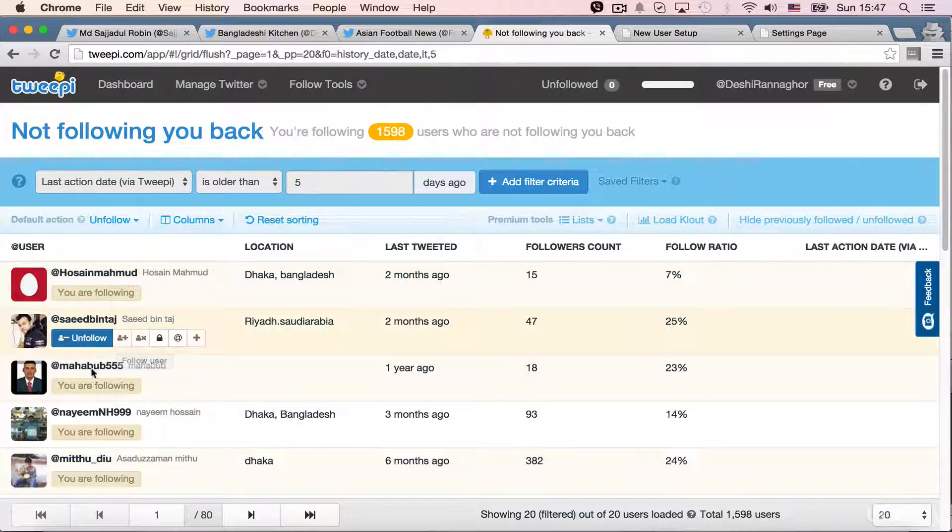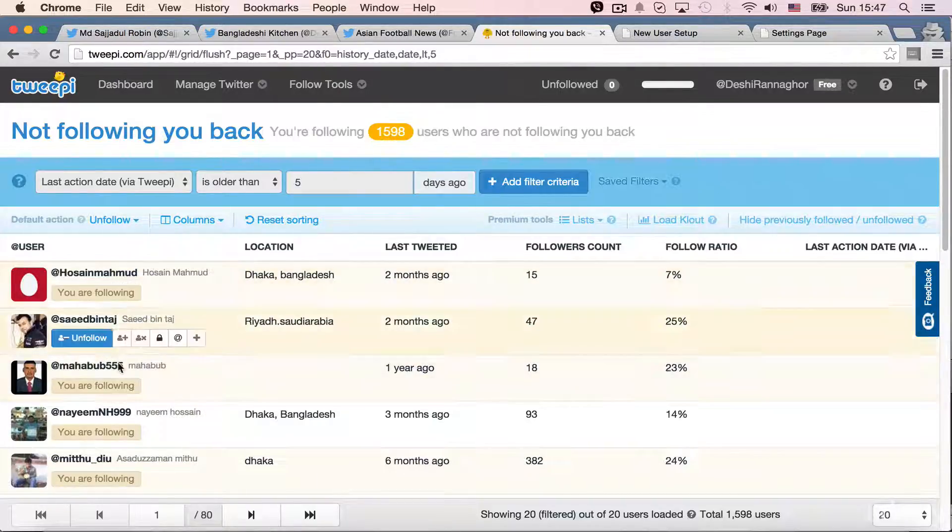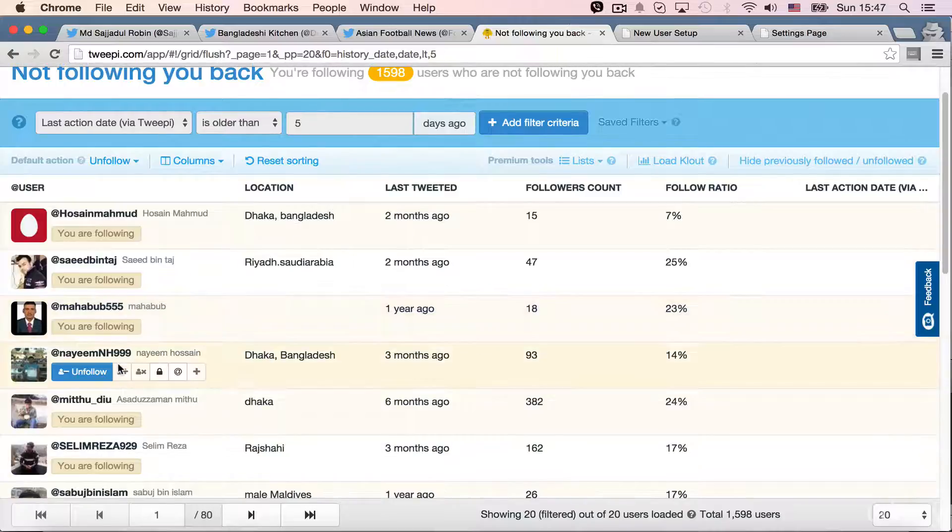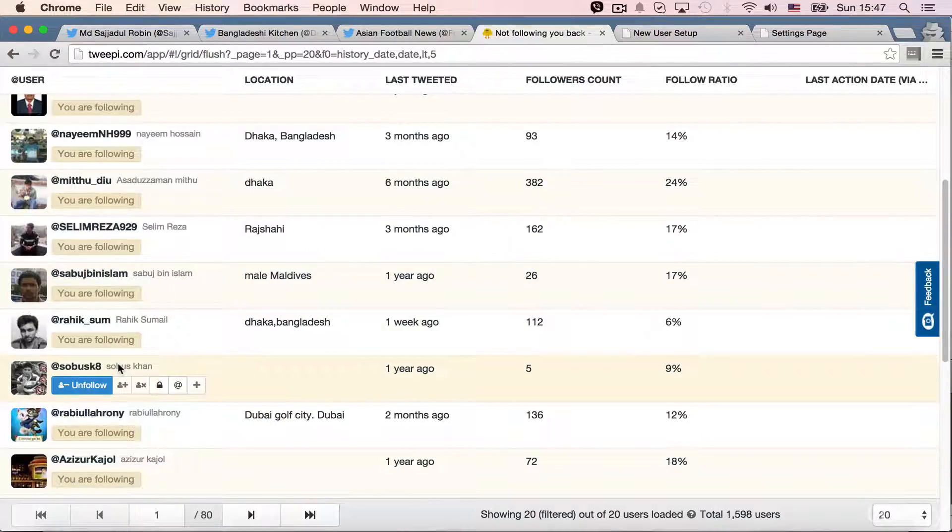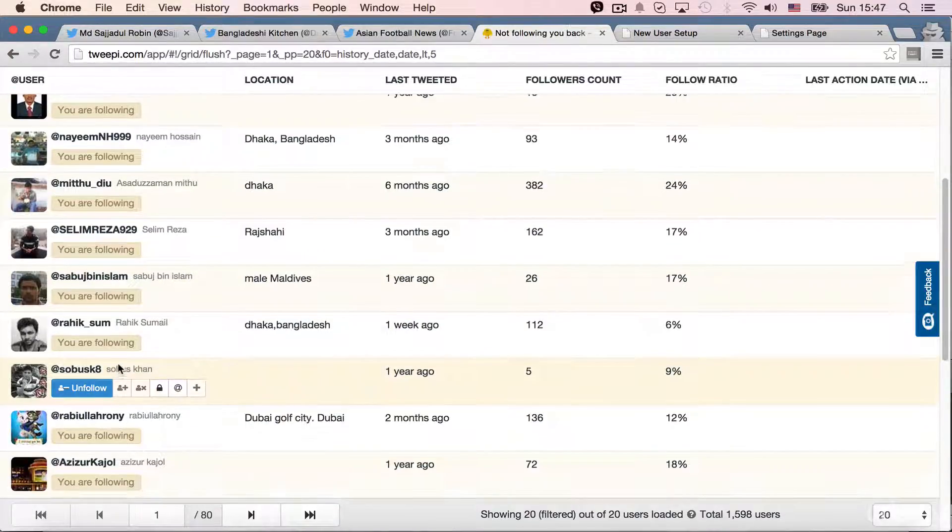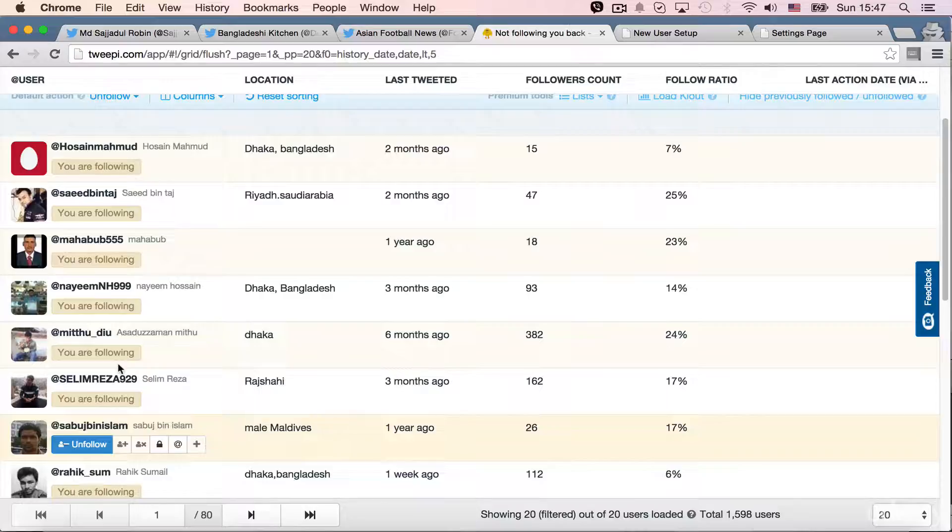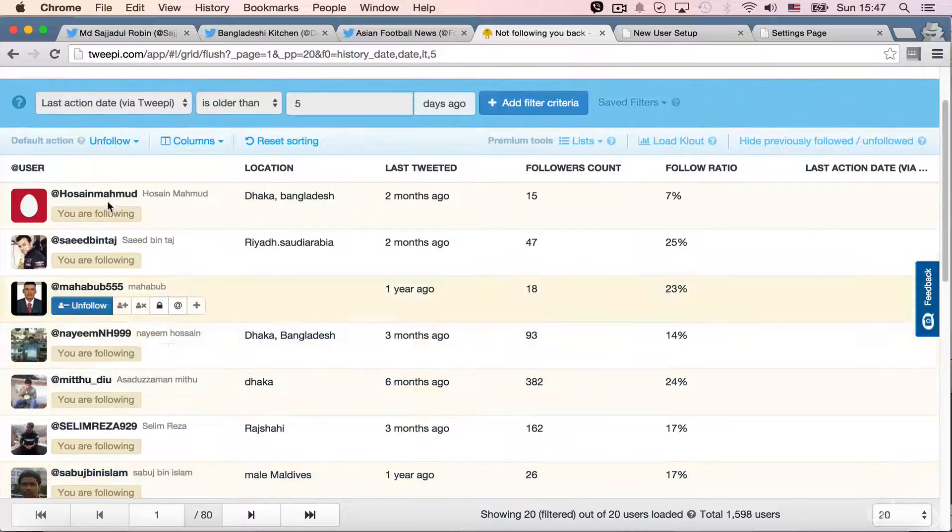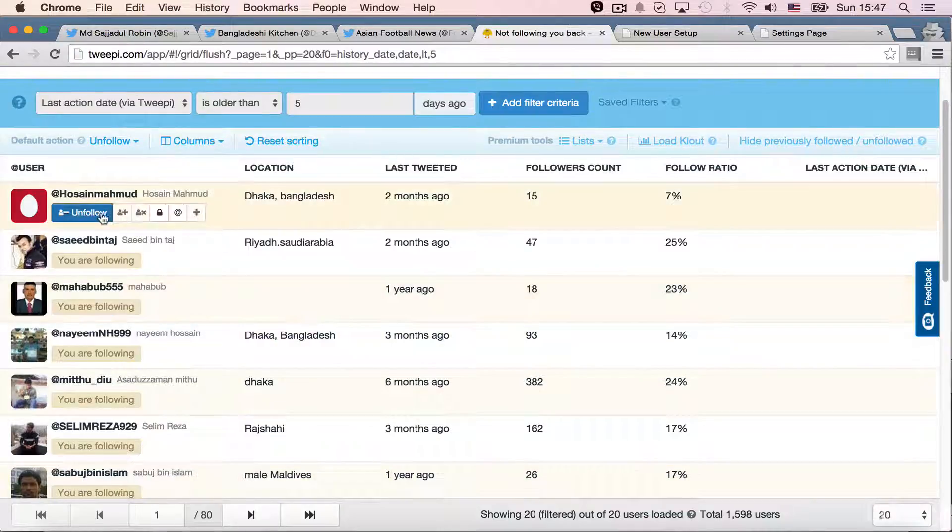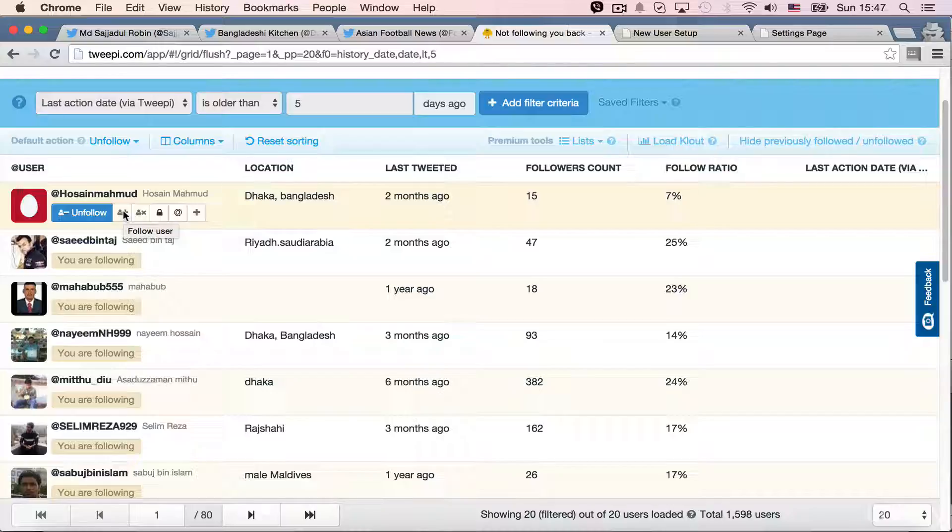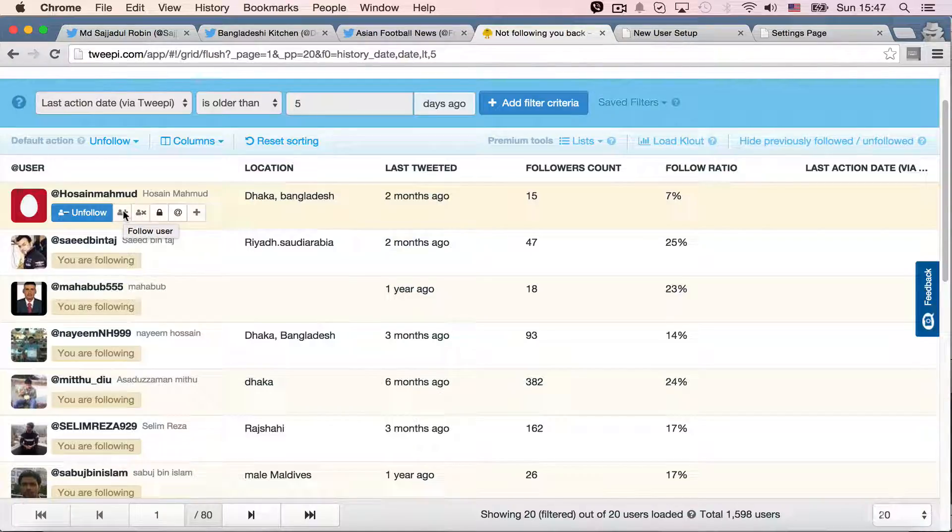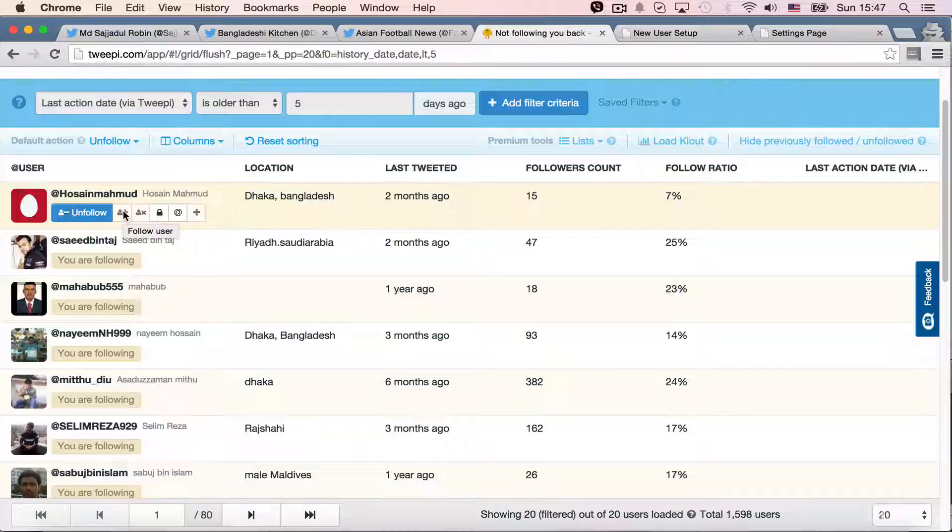And you are following. So if these are like, I am following these people, but they are not following me back. So they have pretty much a few options. Unfollow. This is not active. It is just follow user, but I already, I am already following him. So there is no refollow again.